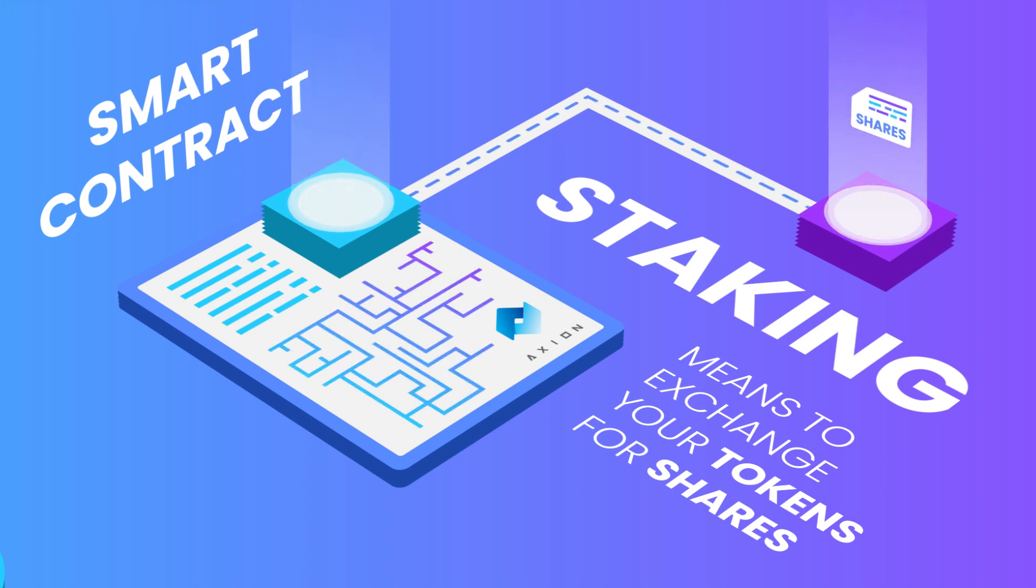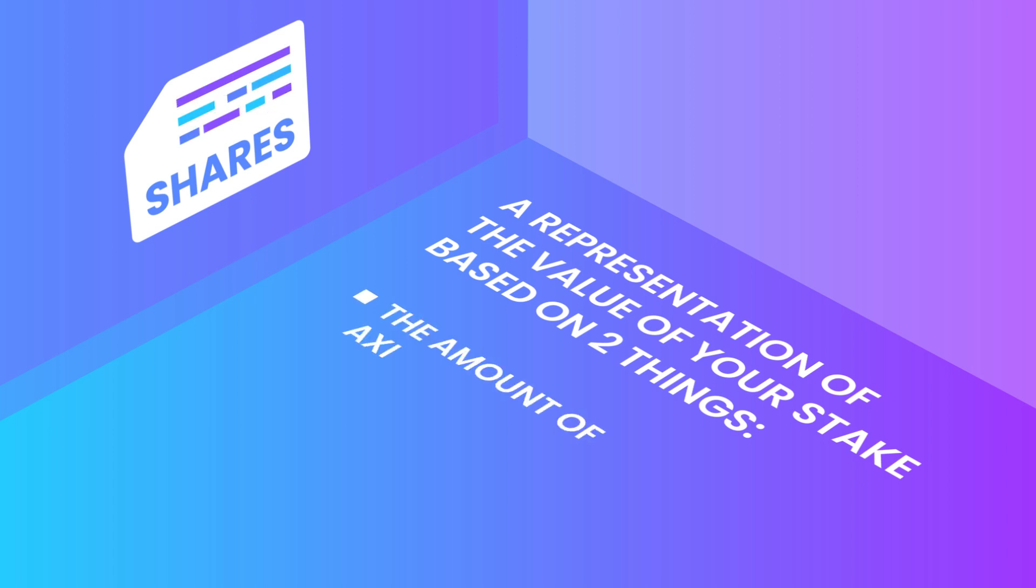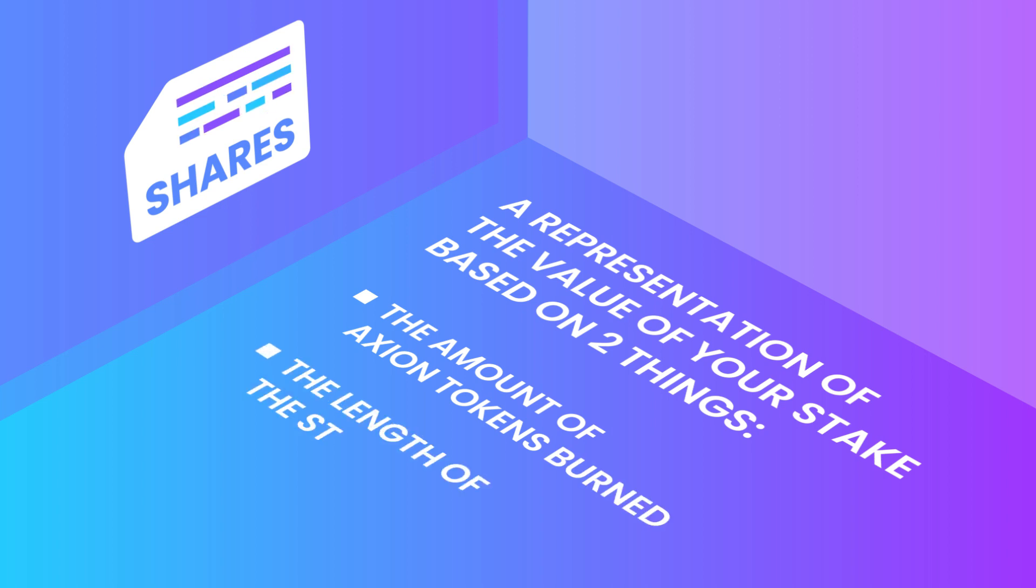Using Axion's smart contract, shares are a representation of the value of your stake based on two things: one, the amount of Axion tokens burned, and two, the length of the stake in days.